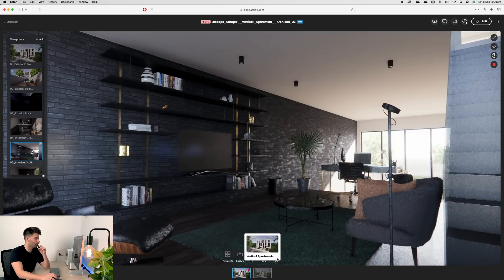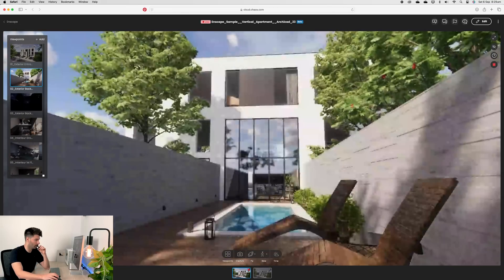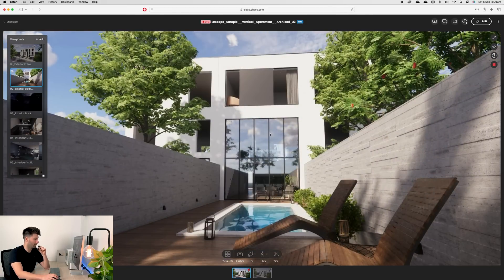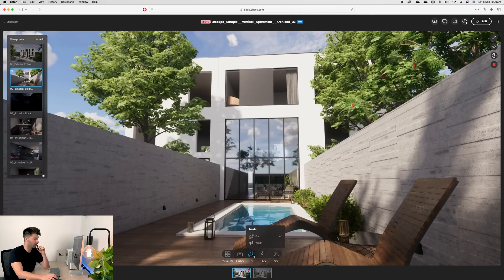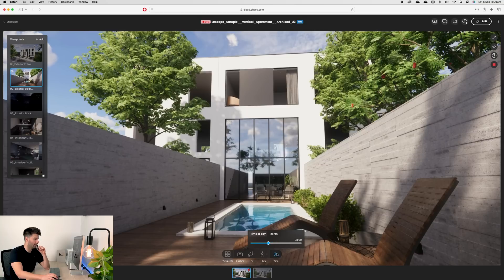Down the bottom, there's a couple extra features for the advanced users once they start to become familiar with Enscape's web-based platform. We can of course take a screenshot, capture it, annotate it, do whatever we want. We can change from fly to walk, we can change from slow to fast to normal, and then we can change the time of day, which is quite interesting as well.